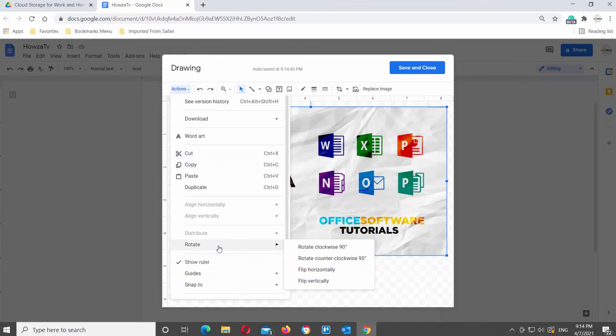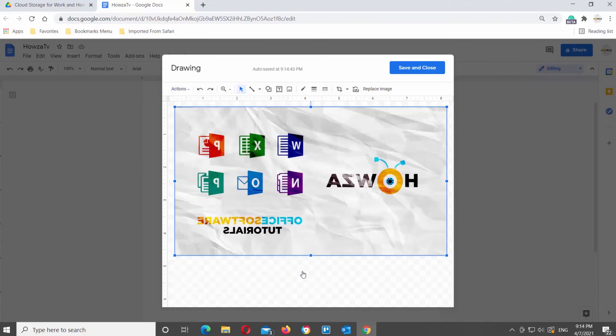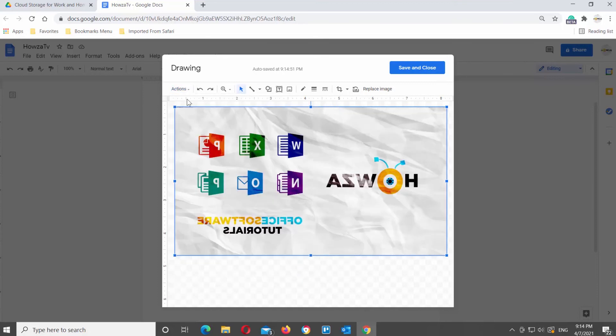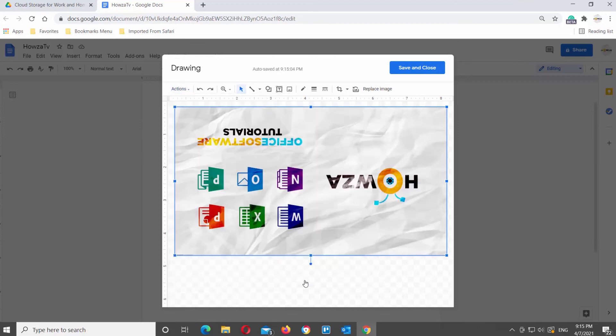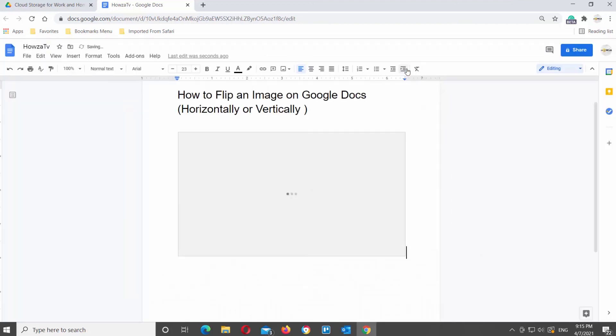If you want to flip the image horizontally, choose Flip Horizontally from the list. If you want to flip the image vertically, choose Flip Vertically from the list. Click on Save and Close once you're done.